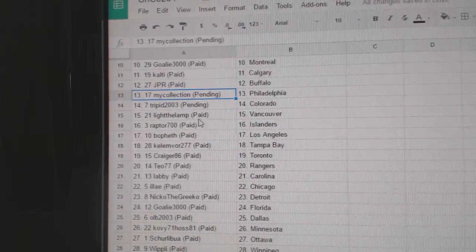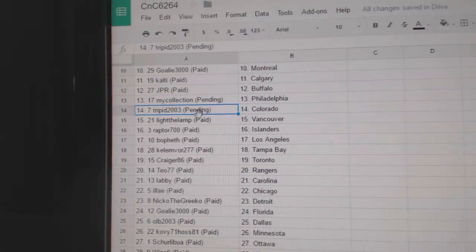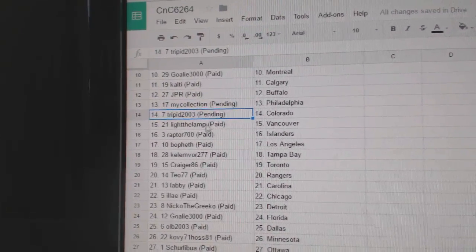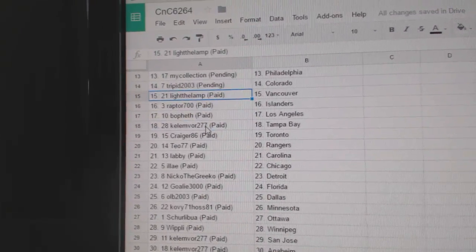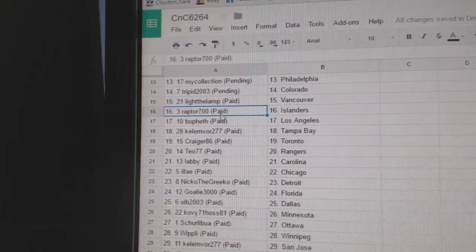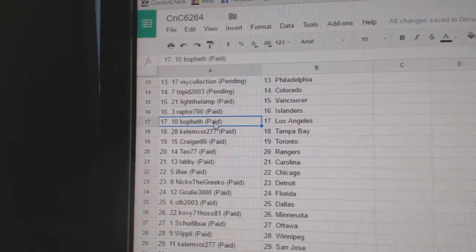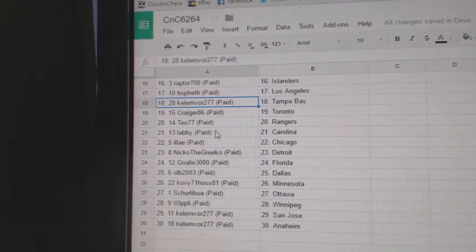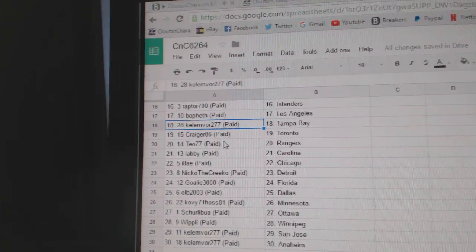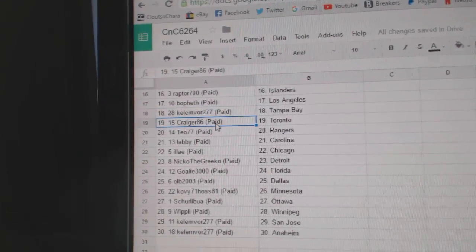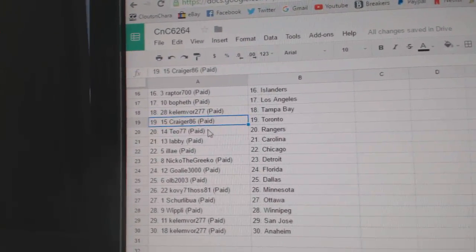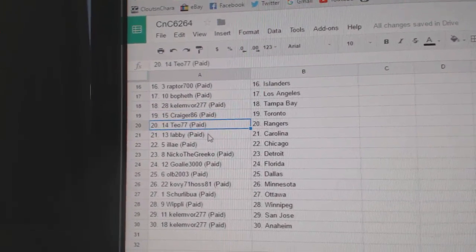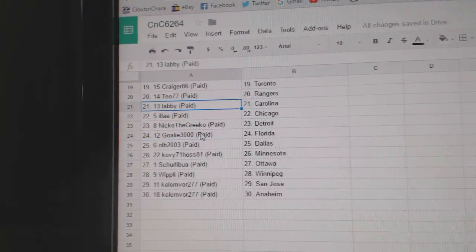Calti's got Calgary, JPR Buffalo, My Collection Philly, Trippid's got the Avalanche, Light to Land Vancouver, Raptor Islanders, Beau Feth LA, Anthony you got Tampa, Craigor86 Toronto.